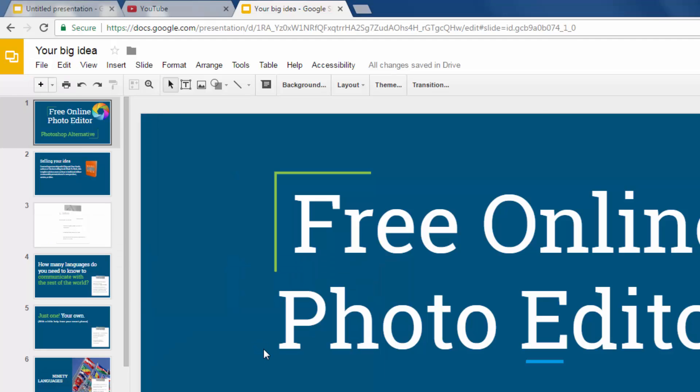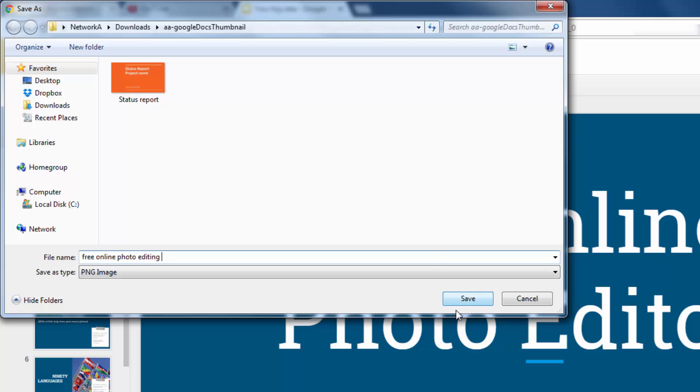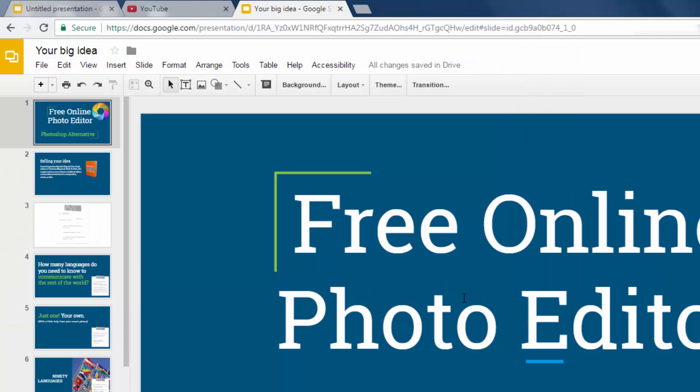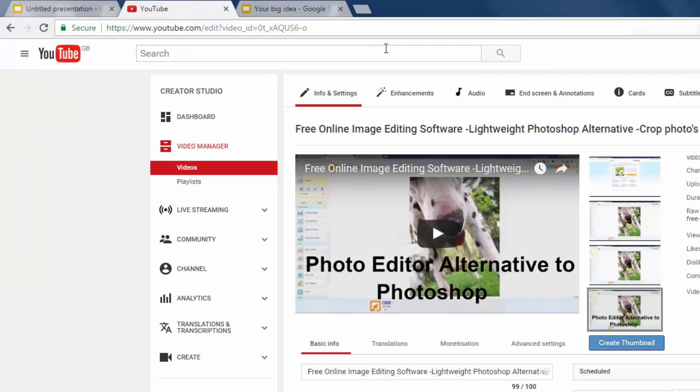Once you've done that as a quick thumbnail, you want to download as PNG. Choose the title. Free online photo editing will do. So we've got that. And head on over to YouTube.